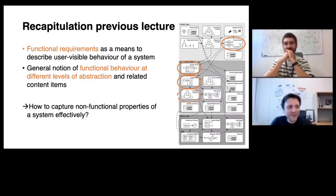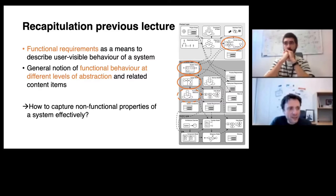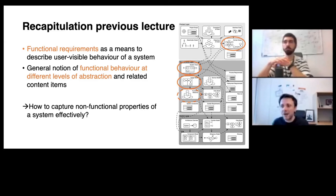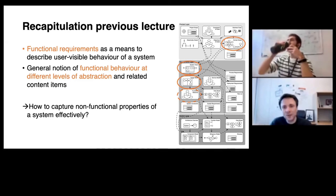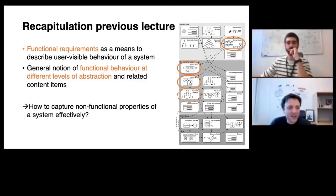As it should always be the case for a good lecture, let's start by recapitulating what you learned in the last lecture. In the last lecture we covered the topic of functional requirements as a means to describe user-visible external black box behavior of a software system, and we discussed more generally the notion of functional behavior at different levels of abstraction, some of which described the operational background and the workflows from which we can draw insights on how future end users intend to interact with the software system. One thing we left open is how to capture non-functional properties of a software system effectively.